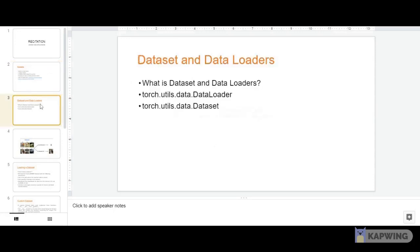We always want our dataset samples to be separated and decoupled from model training code because the code can get very messy otherwise.